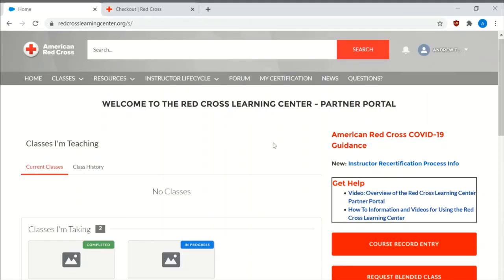Hello ladies and gentlemen, and this is Meet Andrew. Today I'm going to go over the broad overview of the Red Cross Learning Center dot org portal.